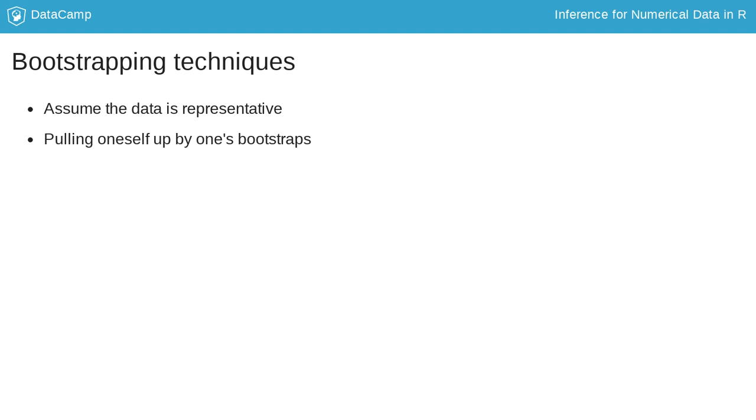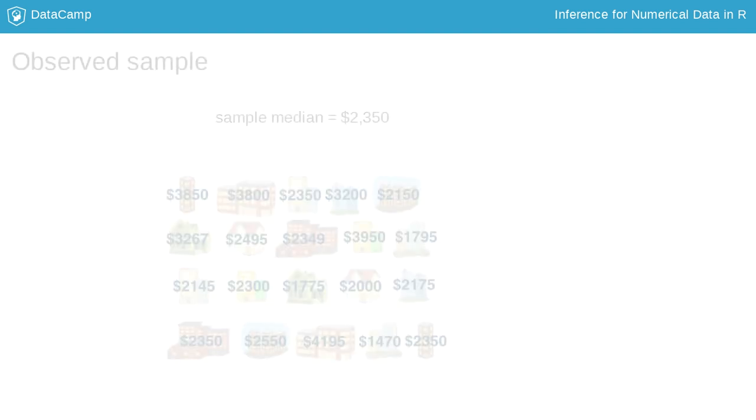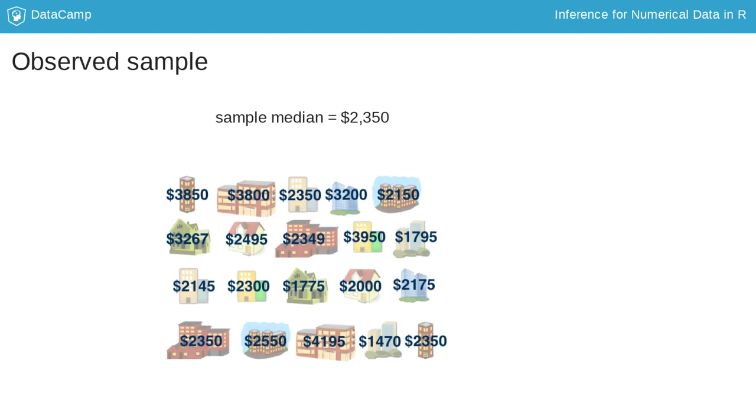We have a sample, and we use that sample to make inferences about the unknown population. Here's our original sample of 20 apartments and their rents. The sample median is $2,350. Using this sample, we want to estimate the population median, and we will do so via bootstrapping.